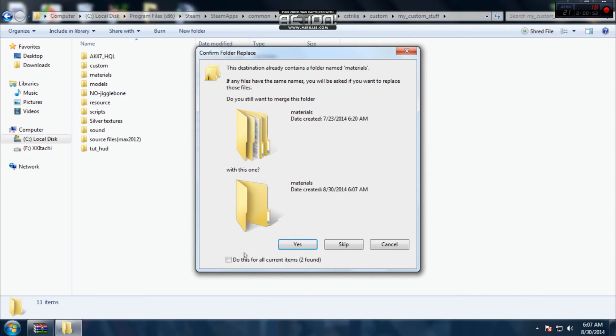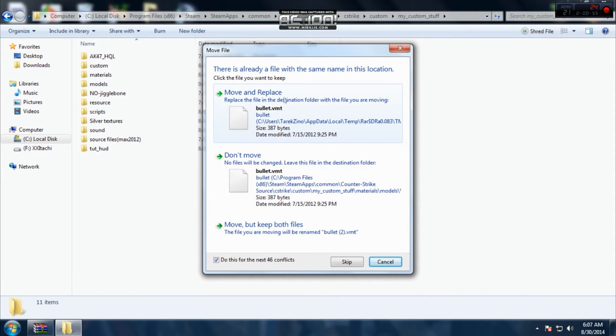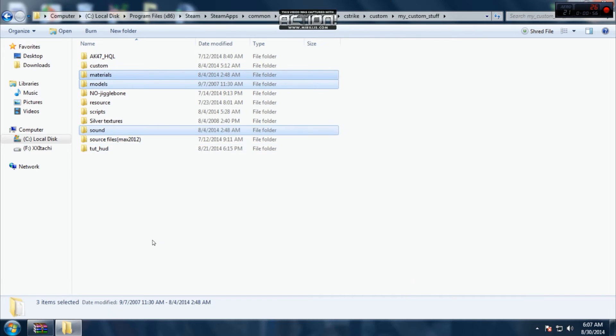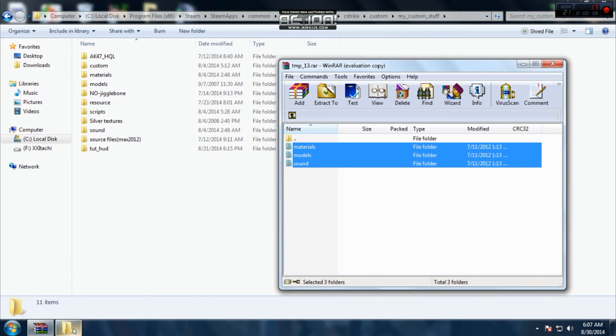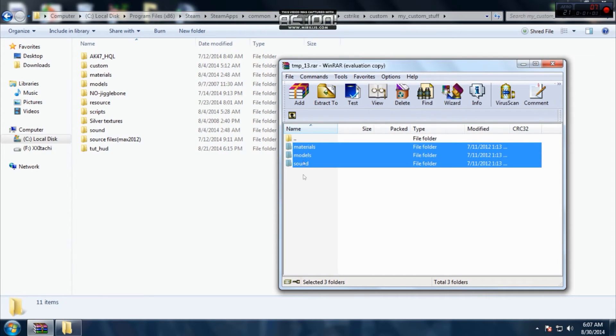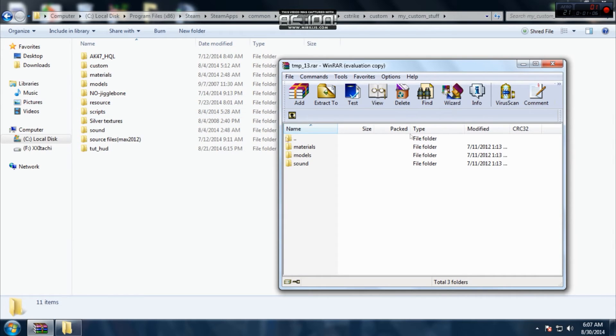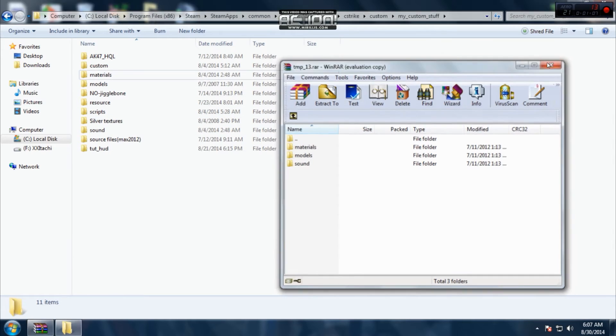I have it already. Anything you want, any gun, you copy this. Sometimes you have HUDs, sound, scripts, and something like that.